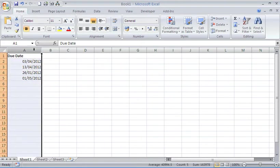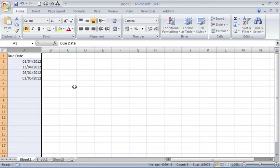Now what I want to do is select column A. I'm going to select the whole of column A as there will be dates appearing in all the other cells within this column at a later date.